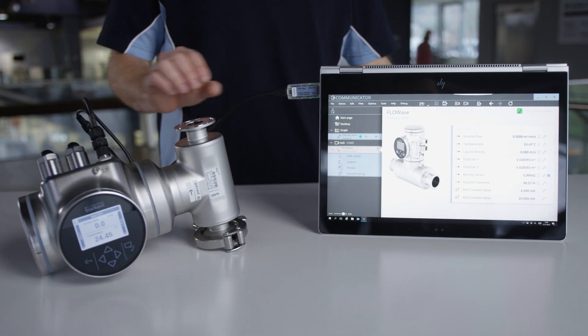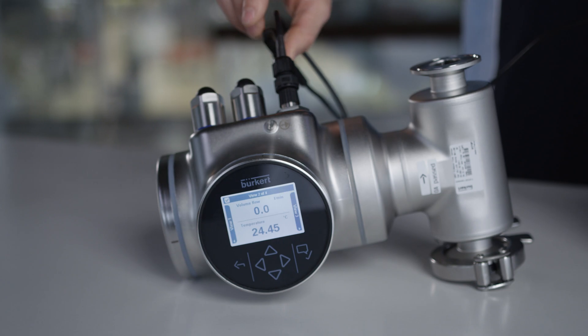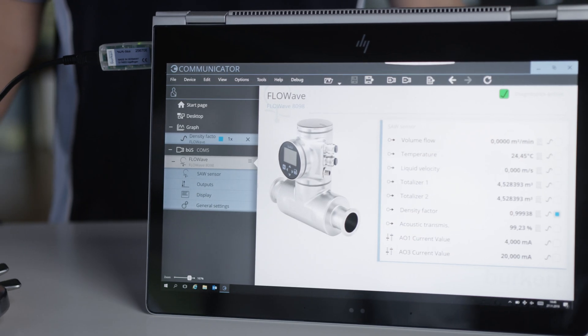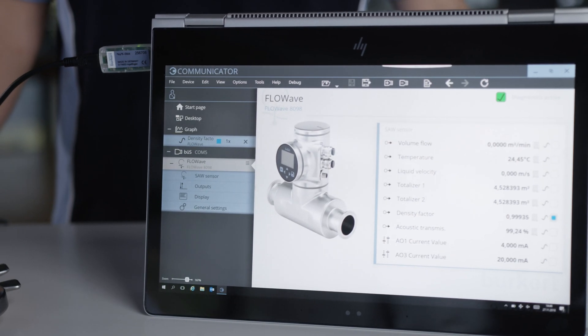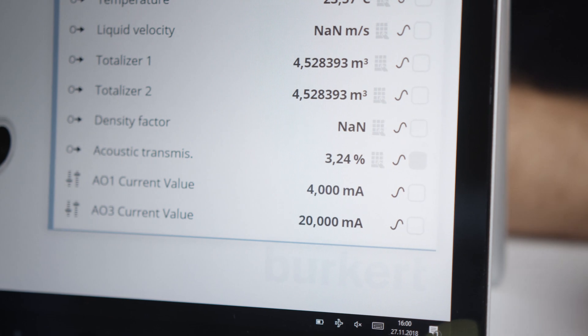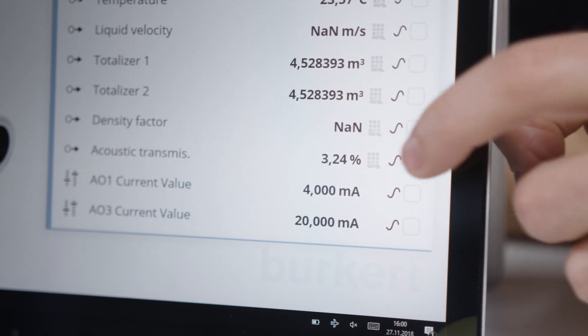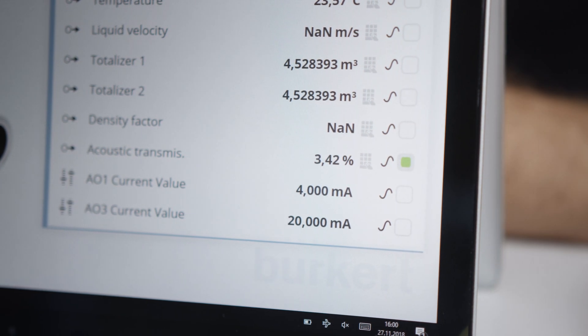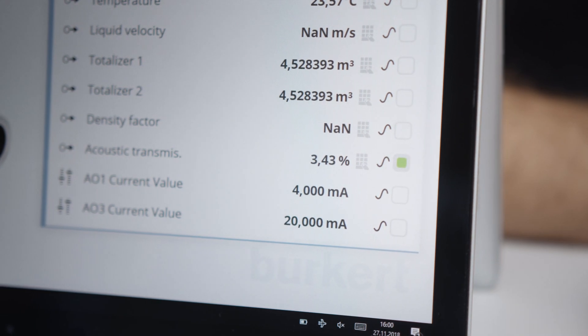The flow-wave flow meter is connected to the Burkert communicator software. Click on the box behind the measured value to display it graphically. The acoustic transmission factor is shown in green.